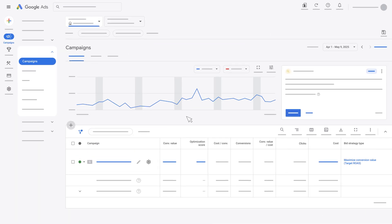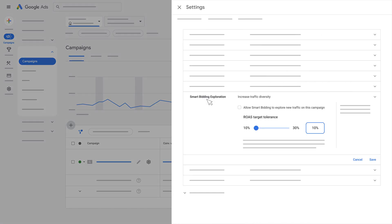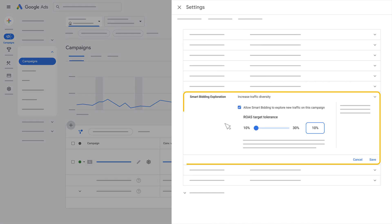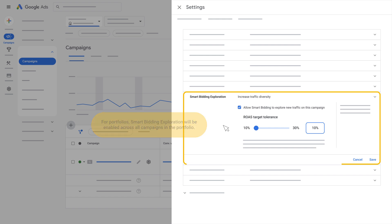Next, click the settings icon for your campaign. Click Smart Bidding Exploration, then click the checkbox to allow Smart Bidding. This can be done at the campaign, MCC, or portfolio level. For portfolios, Smart Bidding Exploration will be enabled across all campaigns in the portfolio.